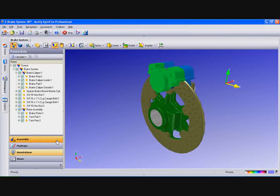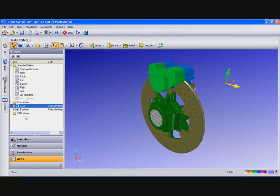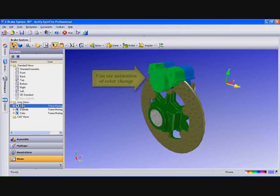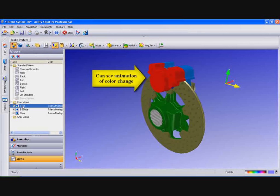Now we'll create a new view and call it Color. Now select Start and you will see the color change.